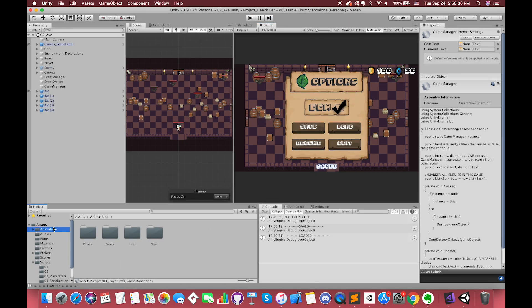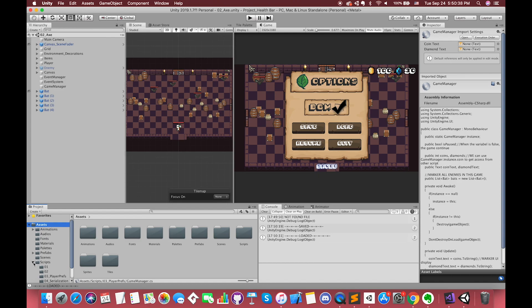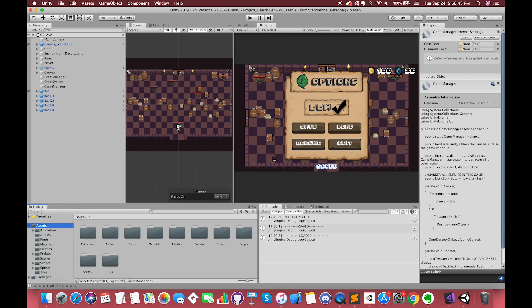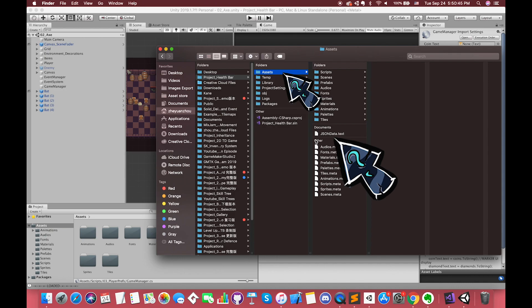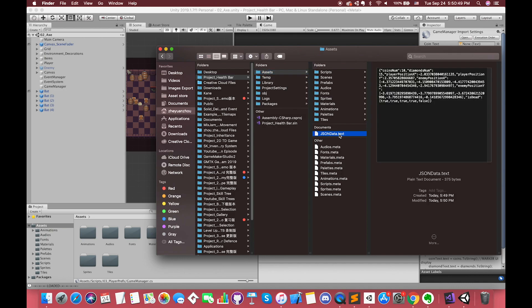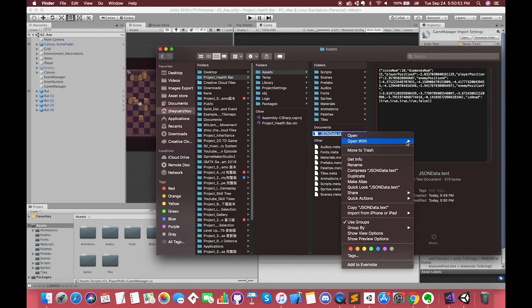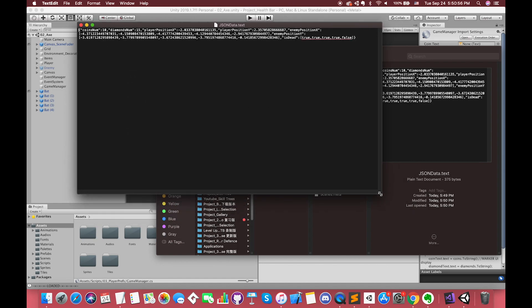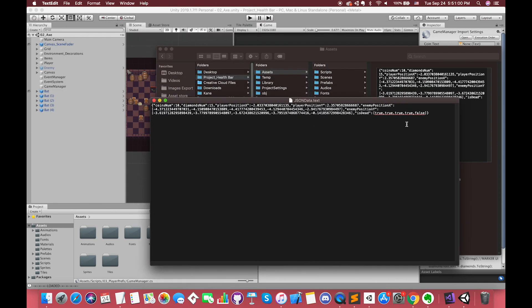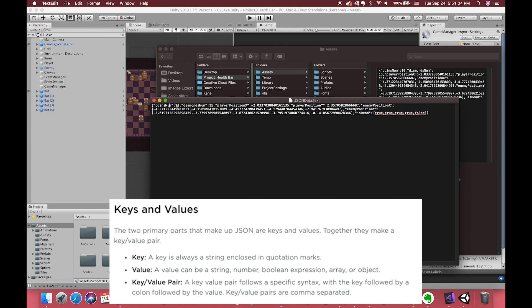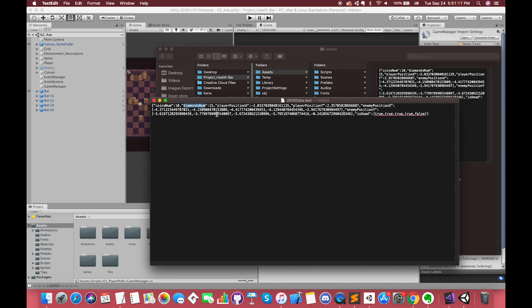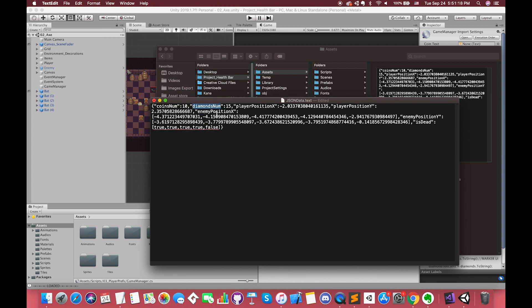We can go back to find our JSON data file to check it out. We can find one file inside our Assets folder called JSONData. Let's open it in a text editor. We can see that there's a long string inside this file in JSON format. The first key is our coins number and the value has saved to 10, which means we have 10 coins before pressing the save button. The data file has saved all of the information in JSON format. We can simply change their positions for easier reading.